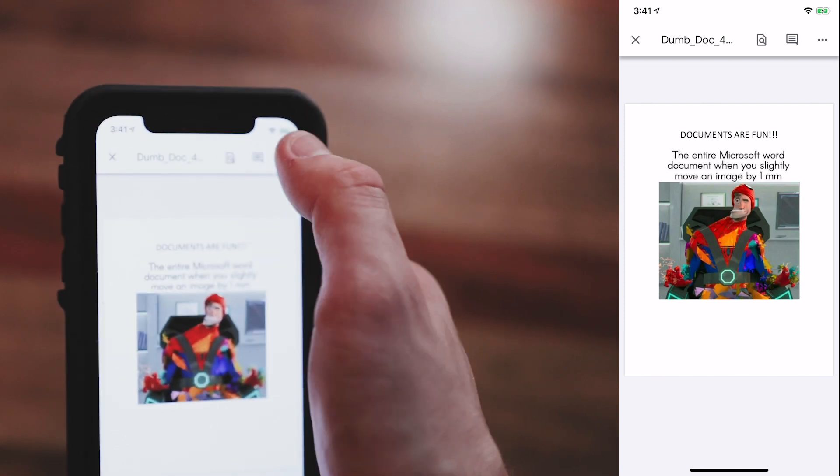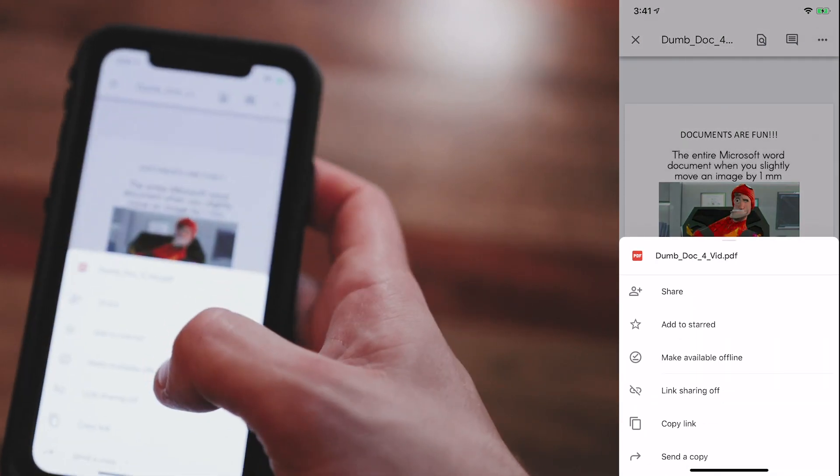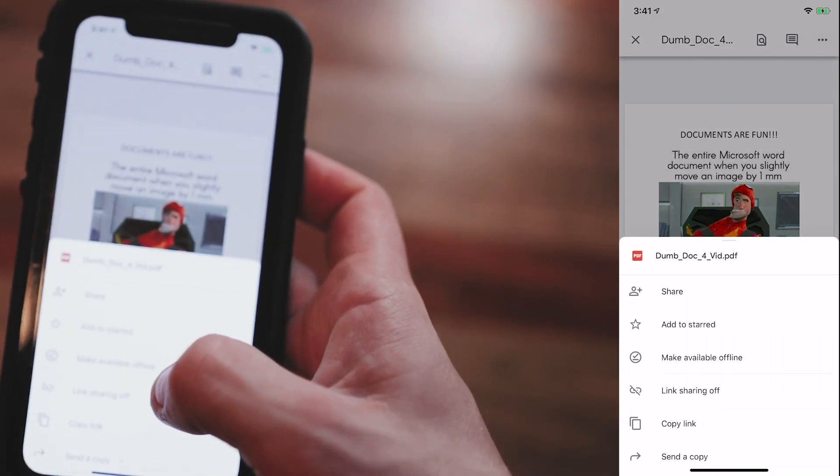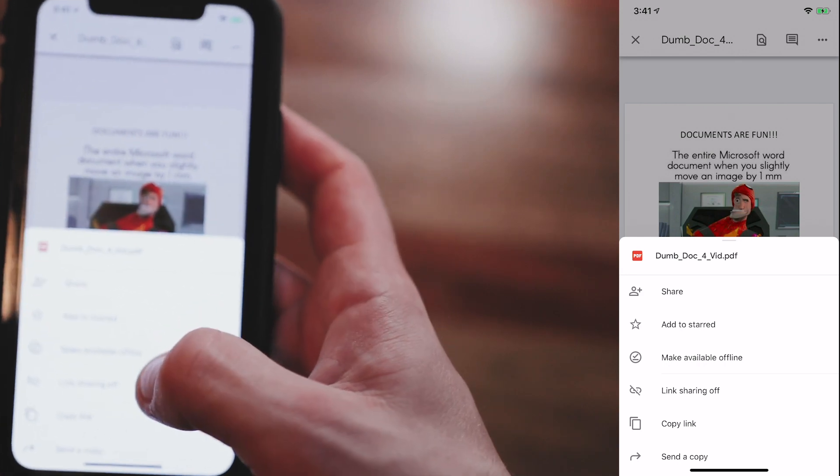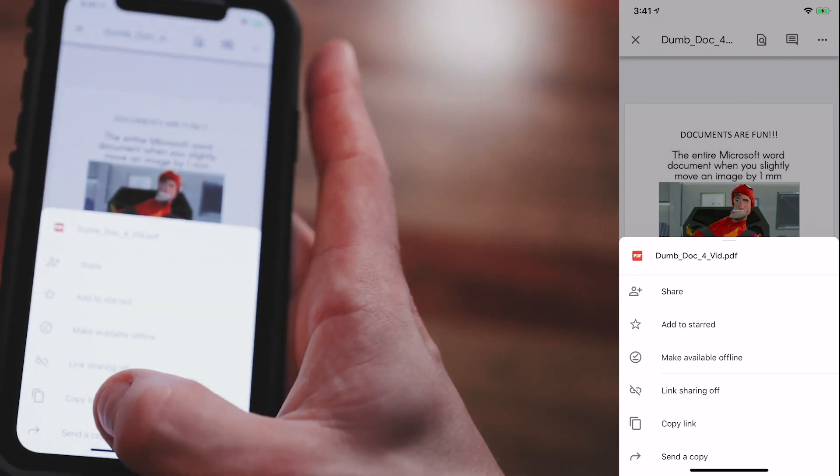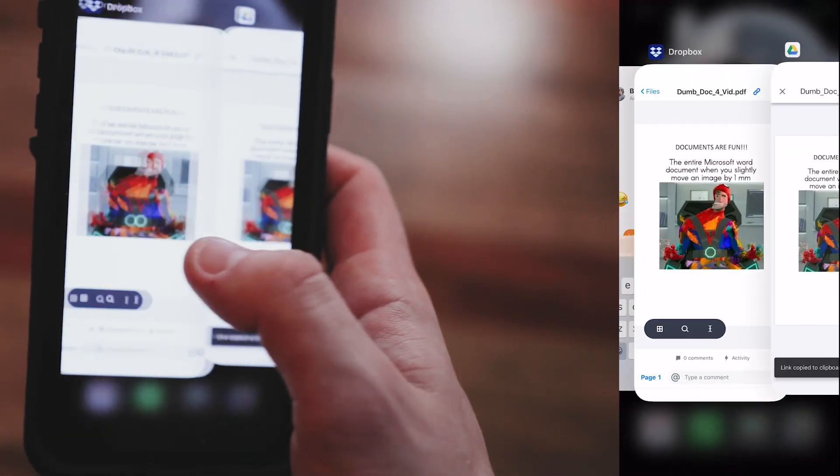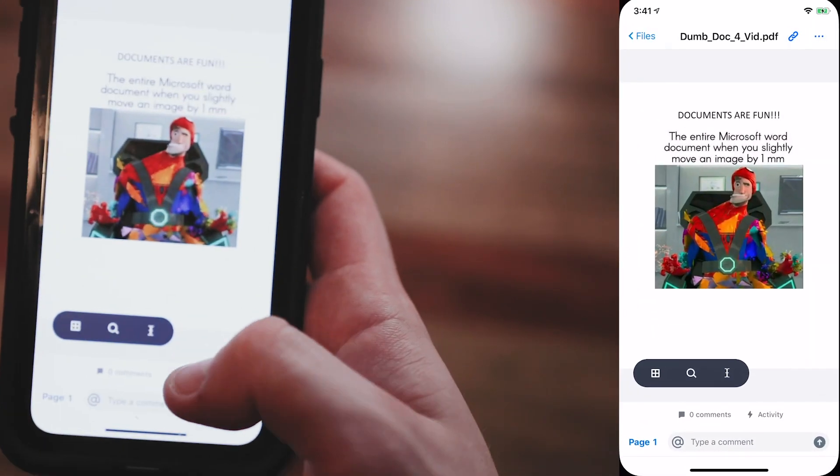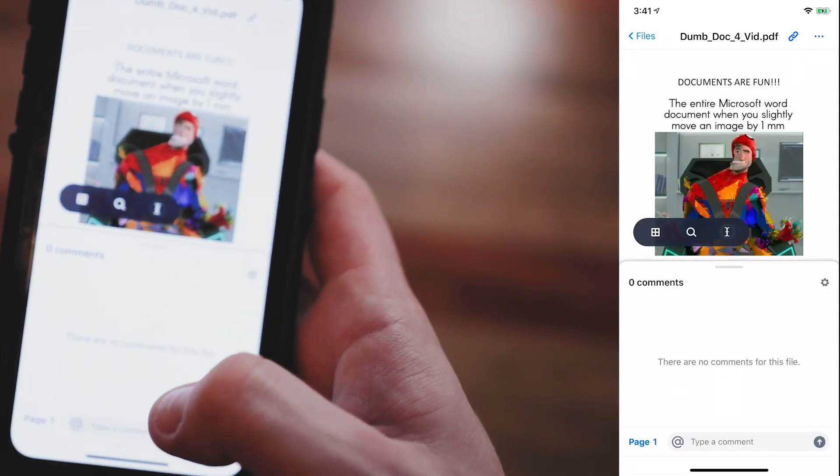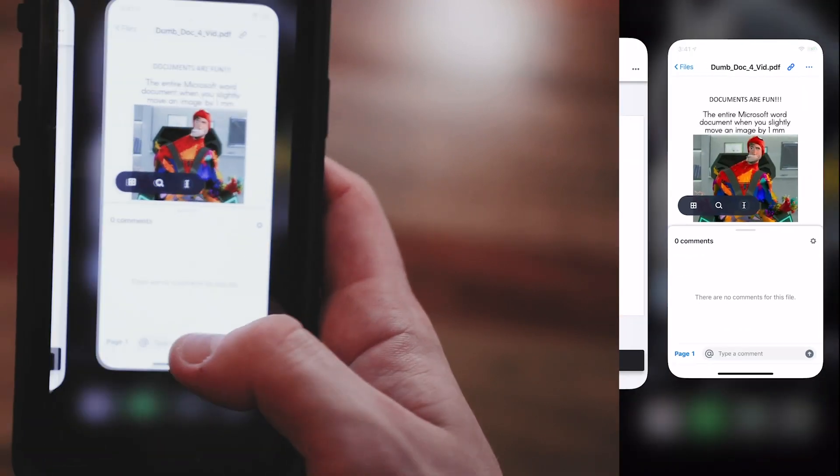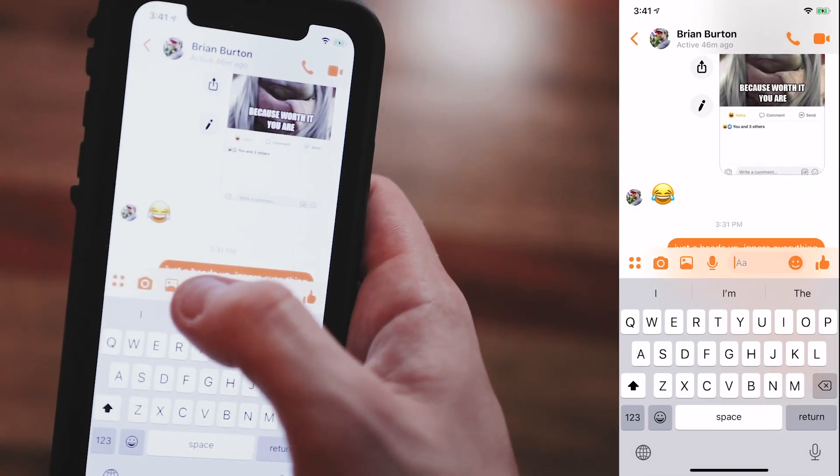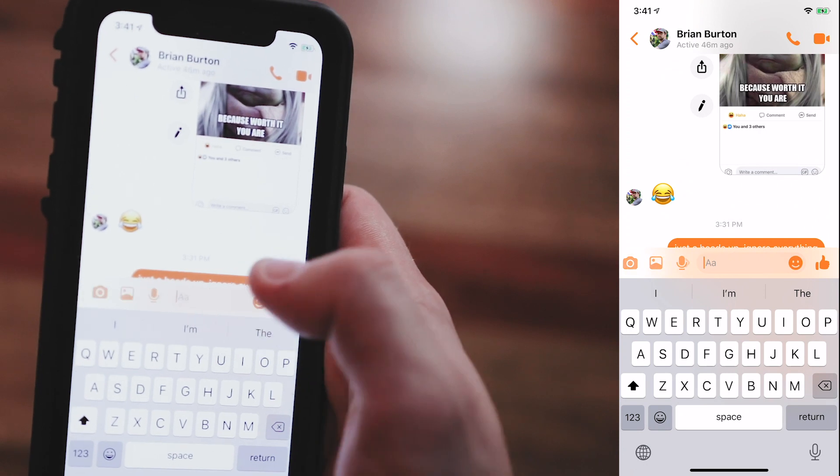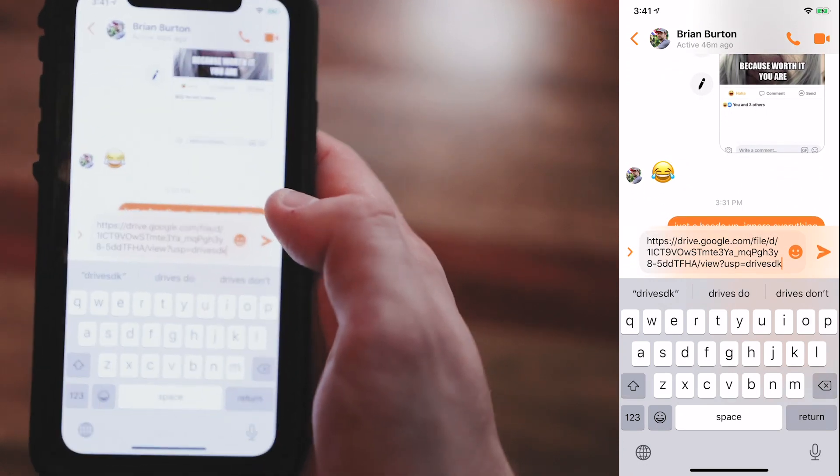Then, if for whatever reason that's not working or it's taking too long and you have no patience, you can, of course, hit the three dots again. And then, hit copy link. Go back over to Facebook Messenger and paste link. And then, you can hit send.